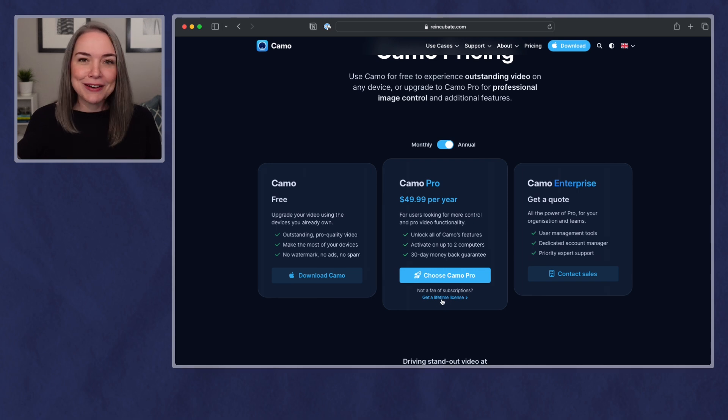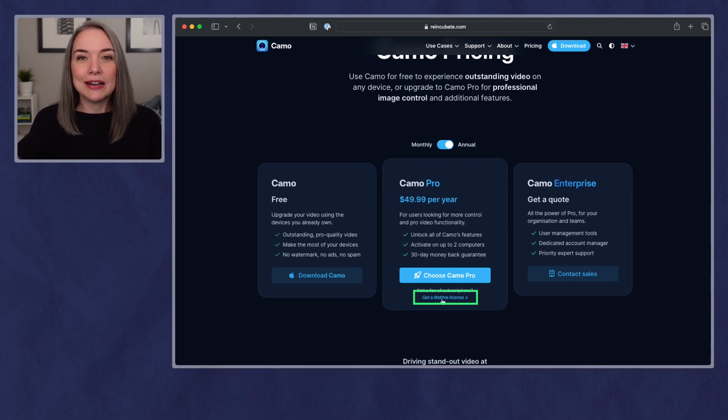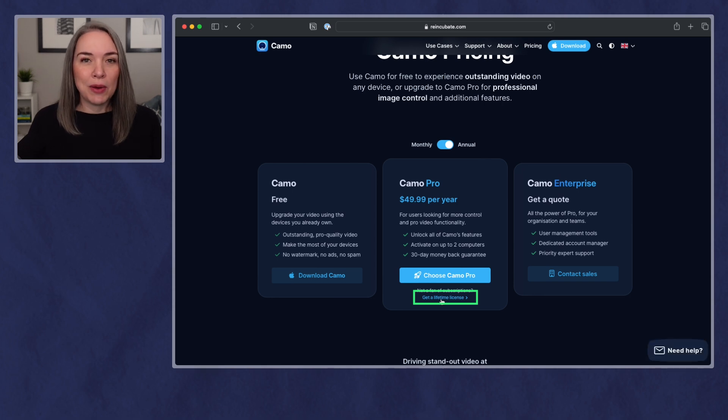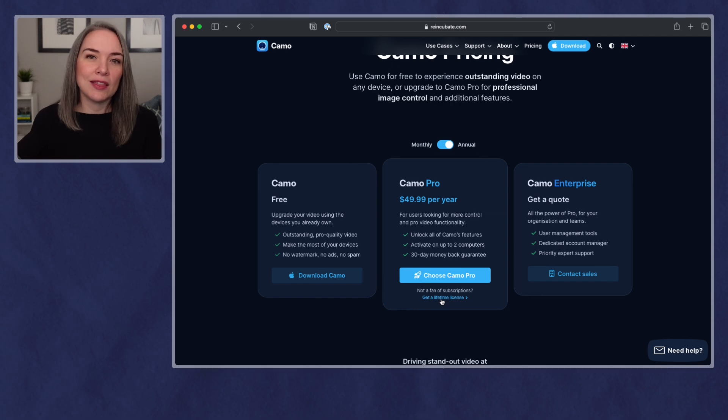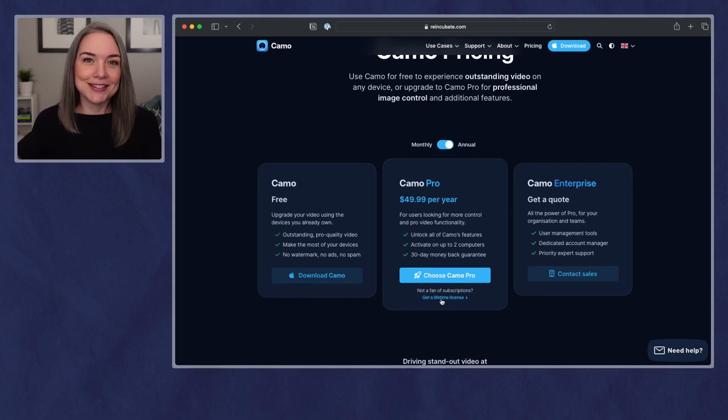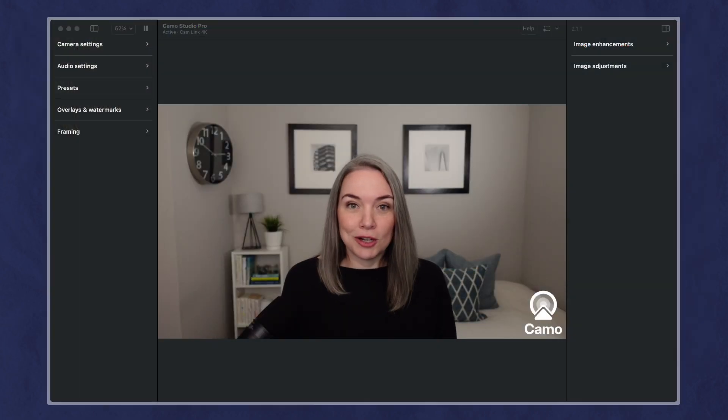But there is an option right below here for a lifetime license, which right now is $99. So a one-time payment to get these features could definitely be a good option if you think that this will suit your needs. So let's dive into the studio.